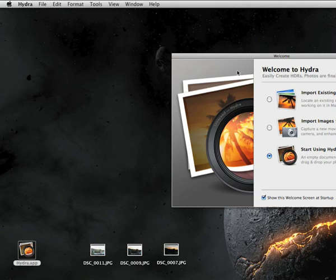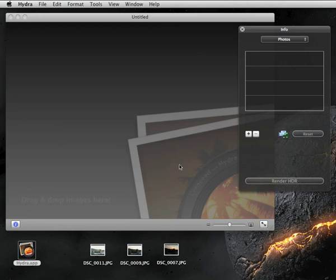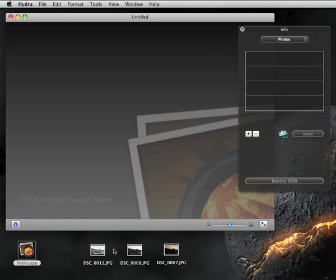Photographs taken by cameras have a smaller dynamic range than the human eye. Hydra is an application that allows you to build images that are closer to what you see in real life. The process consists of taking multiple photos of the same scene with different exposure settings, then compute an HDR image from these photos in Hydra.